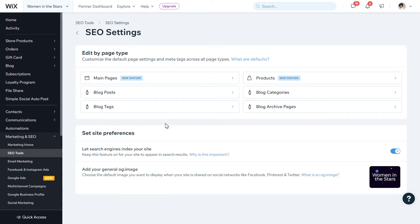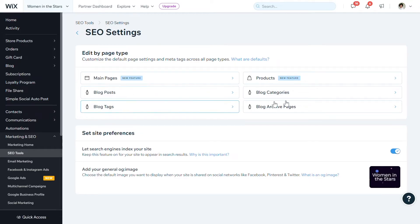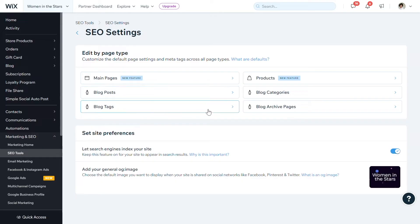On the SEO settings panel, you can see lots of different information for each of the categories of pages that you have on your website. On this particular site, I have main pages — which include my homepage and about page — products pages, and blog pages. Blog pages also include tags, categories, and archives by default. One of the great things about the SEO settings dashboard is that you're able to set rules for each of these categories to apply to all of the pages within those categories.